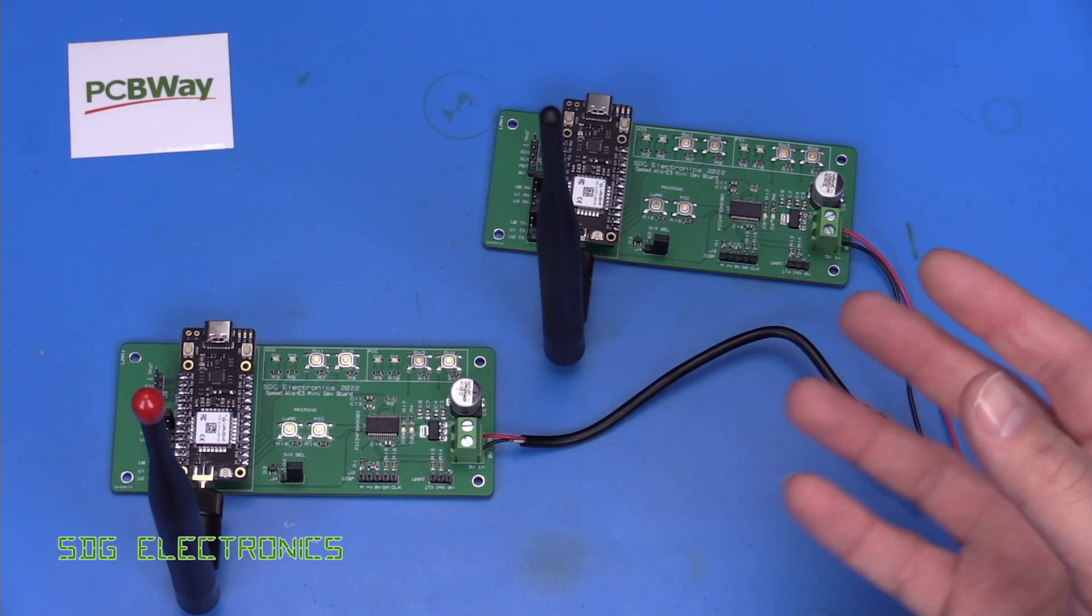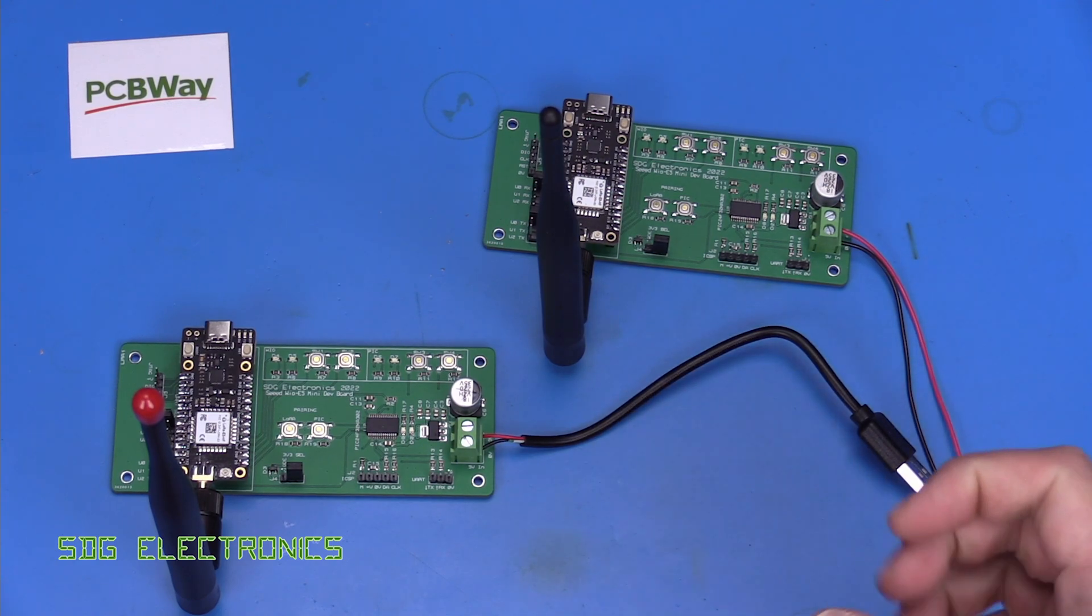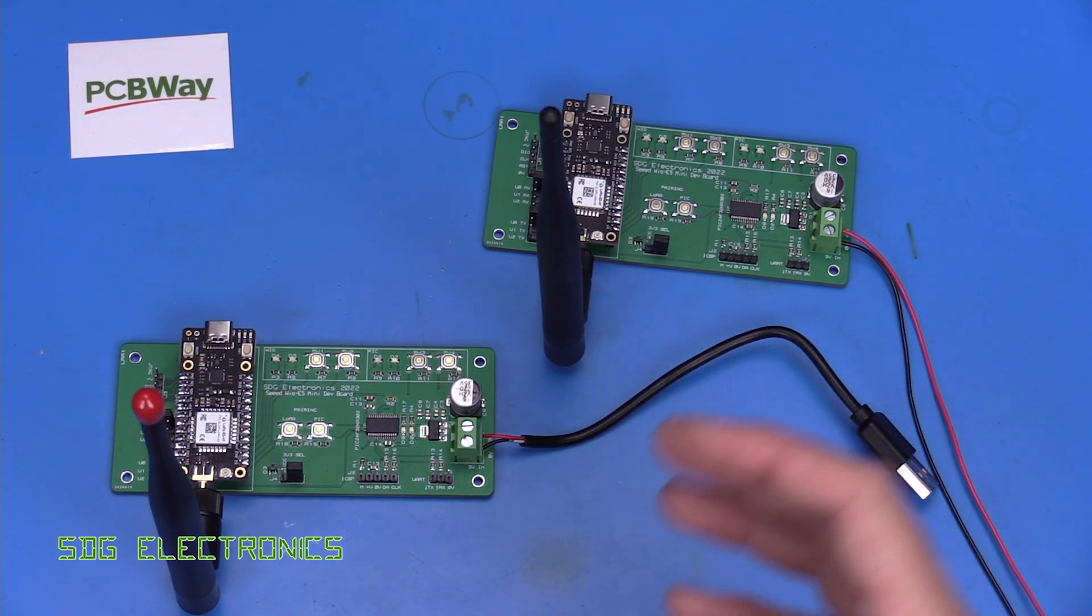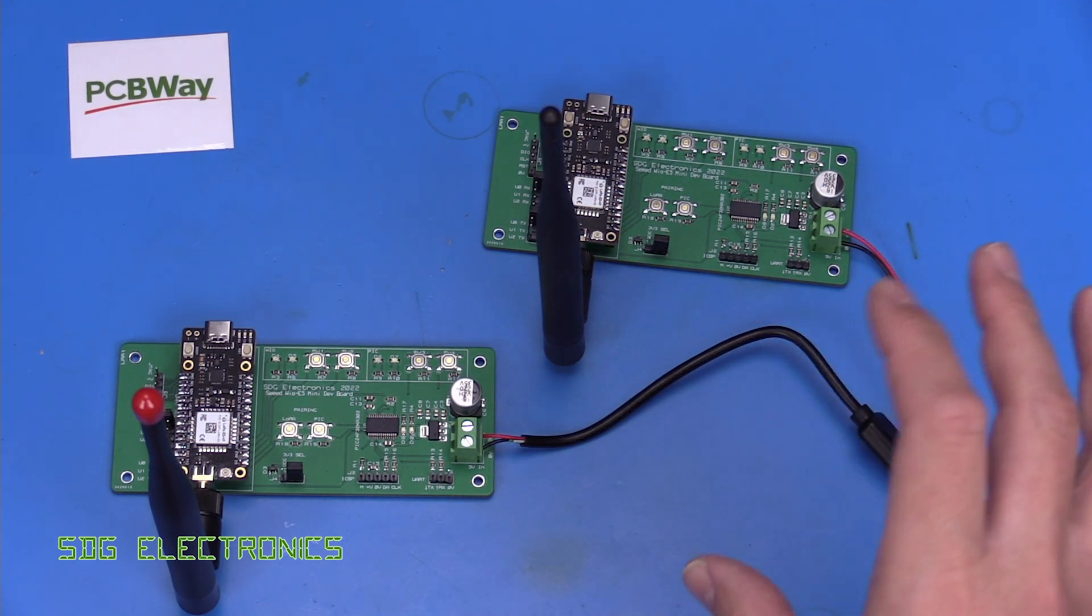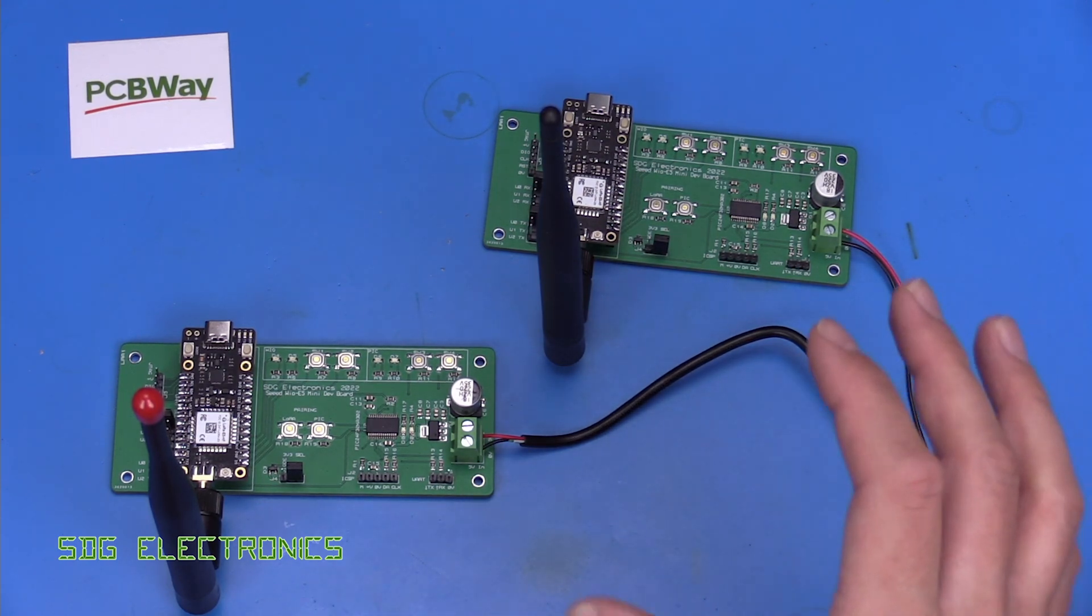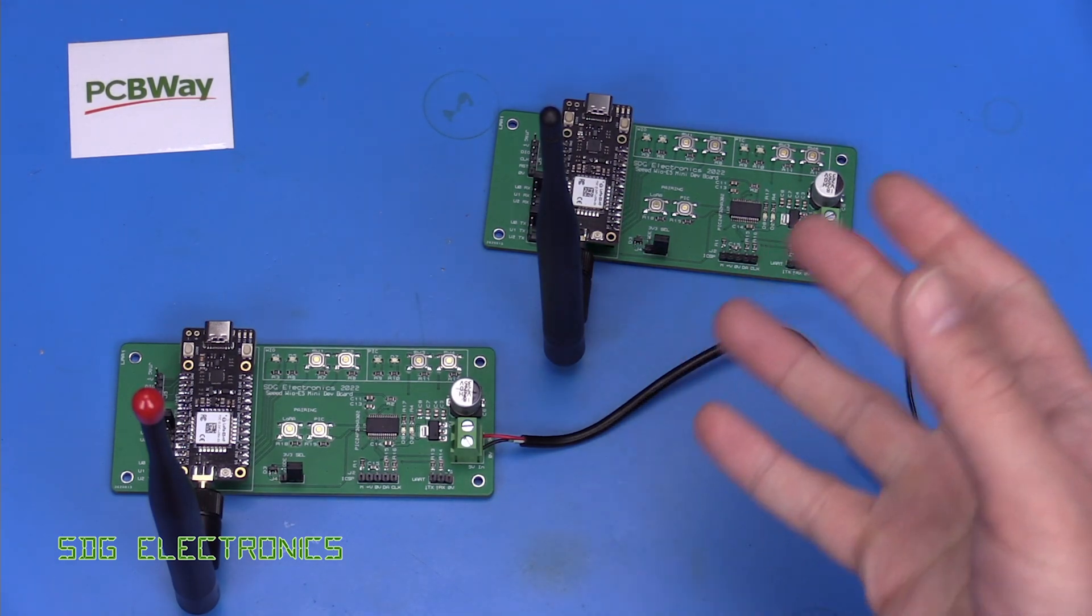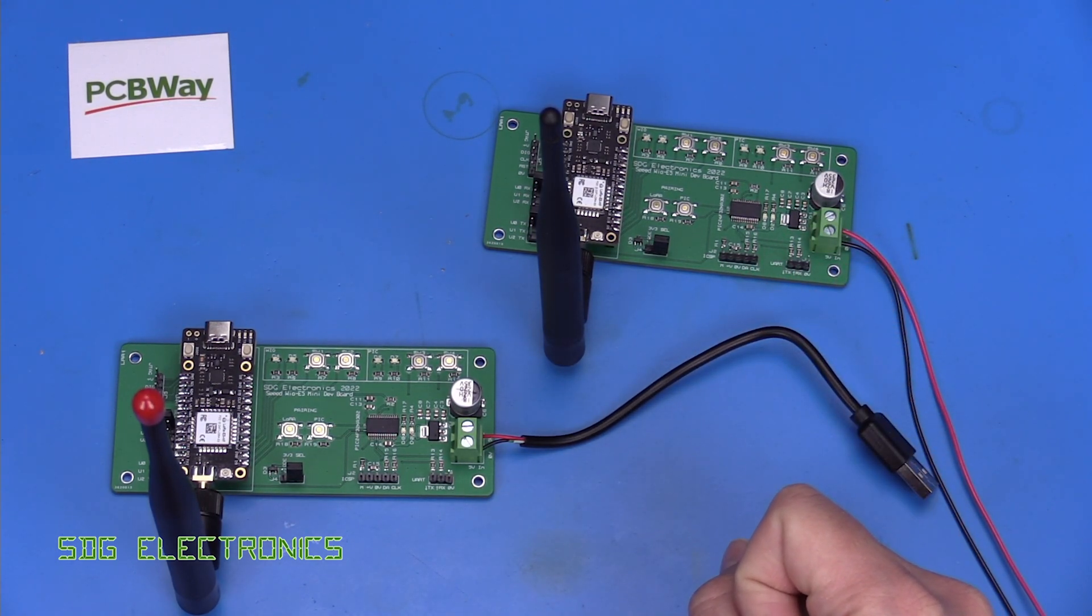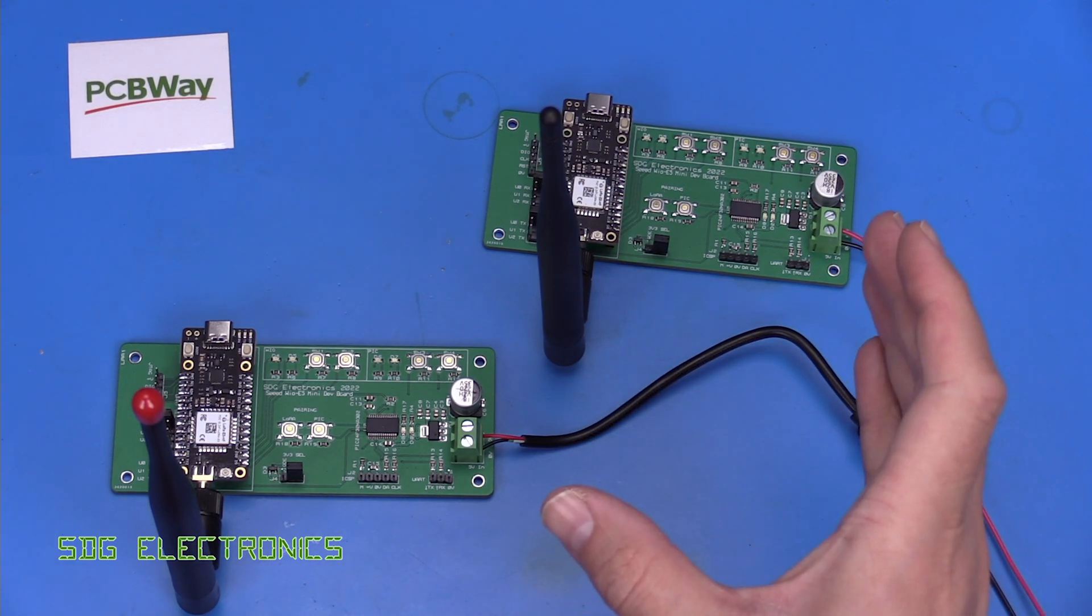So obviously we could use a basic linear transformer, those are quite big and heavy and so I'd like to avoid that if possible because one of the goals is to try and make this as cheap as possible and then we've got various switch mode power supplies that we can obviously design for as well